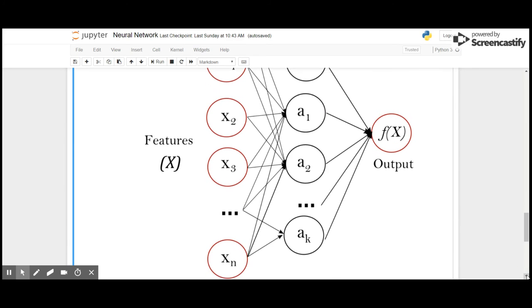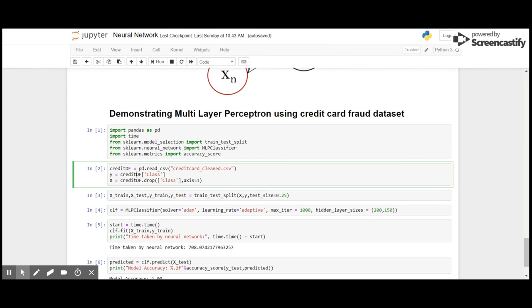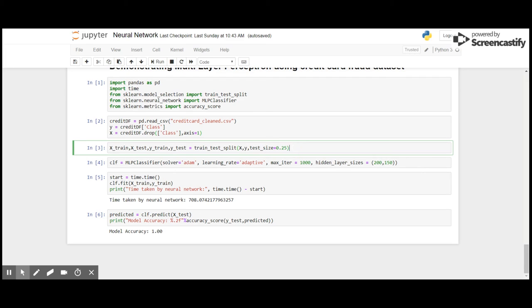To demonstrate multi-layer perceptron, I will be using a credit card fraud detection dataset where the output or the Y variable is the class, either 0 which indicates no fraud, or 1 which indicates fraud activity on the card. The features are the factors that determine the class, those are the inputs. I am going to split into test and train with test being 25% and train being 75%.